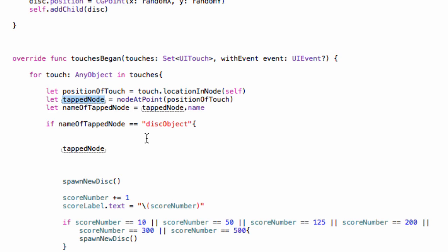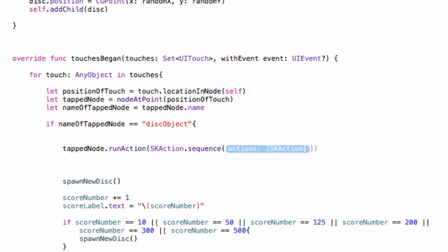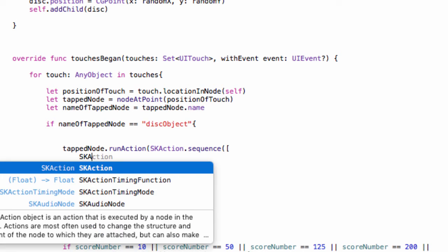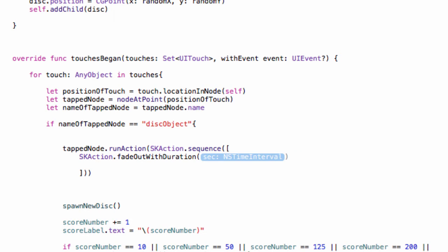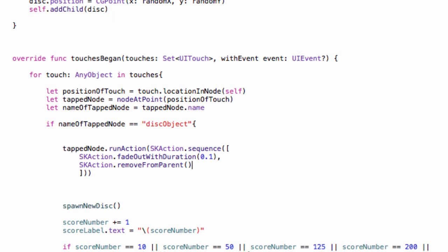At the moment we are just deleting the disk — it gets the job done but it's not very pretty. We're going to delete that line and instead run a sequence of actions which will fade out the disk and then delete it. We take `tappedNode` and say `tappedNode.run(SKAction.sequence([...]))`. A sequence is a list of actions, so it needs square brackets. We want `SKAction.fadeOut(withDuration: 0.1)` — fading out over a tenth of a second — then `SKAction.removeFromParent()` to delete it.